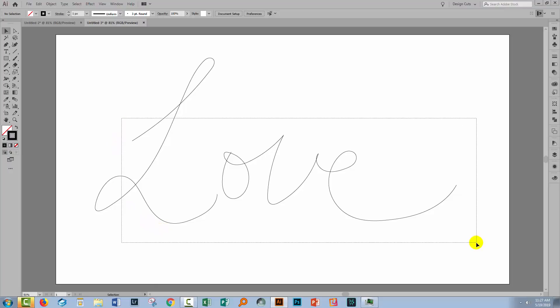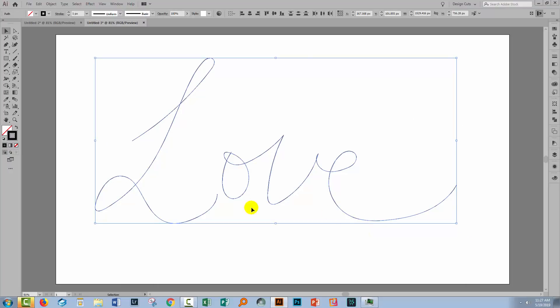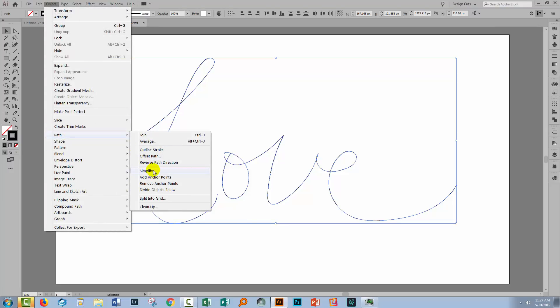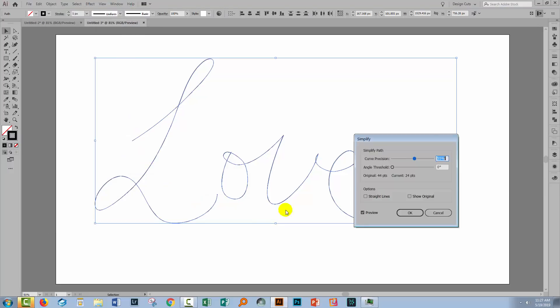Another tool that's handy at this point is the Simplify tool and this allows you to remove excess points from lines and quite often that will give you a smoother result. You'll select over the line or lines that you want to smooth and go to Object and then Path and you'll choose Simplify.